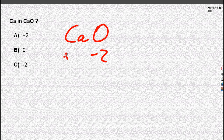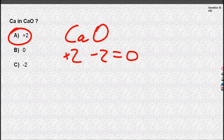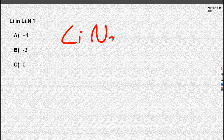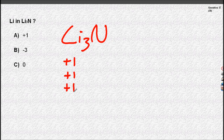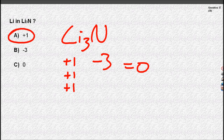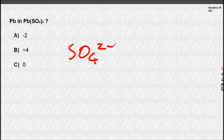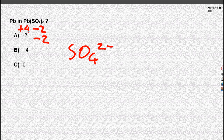Oxygen is minus two. Calcium is in group two, and if they sum to zero, that works out. Lithium is in group one; group one metals have an oxidation number of plus one, which means nitrogen must have an oxidation number of minus three. Lead sulfate is a little trickier — sulfate is two minus, which means lead must be plus four.